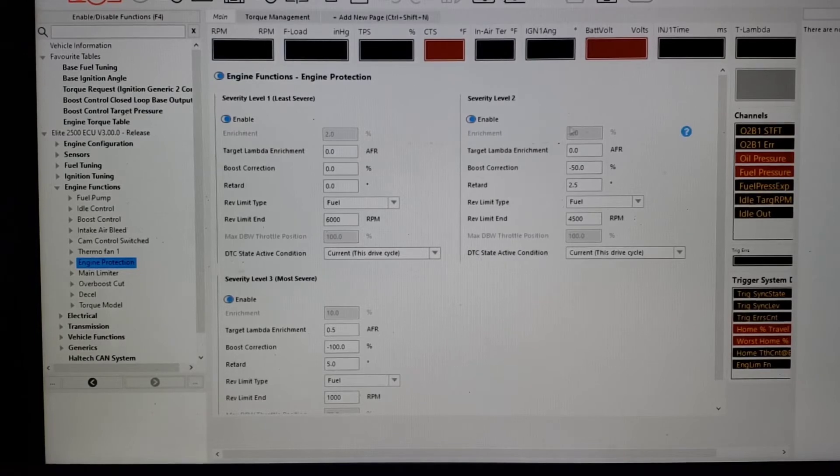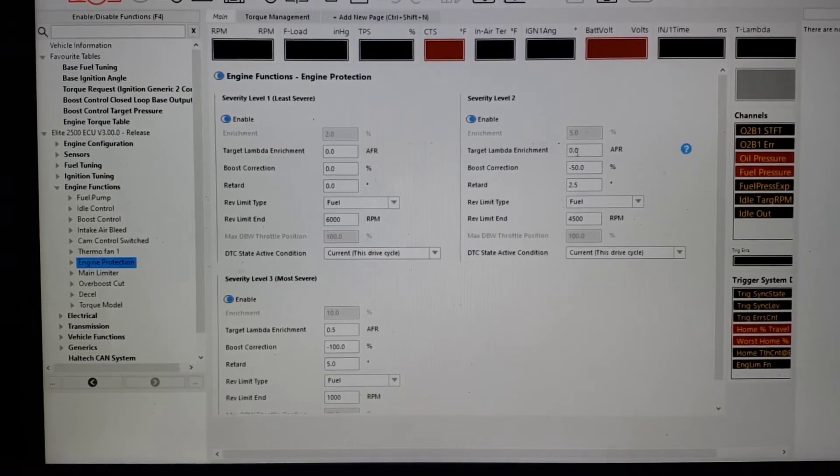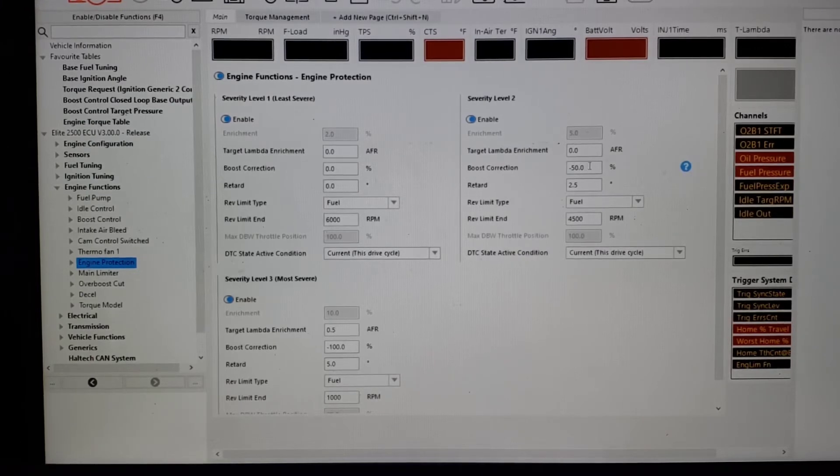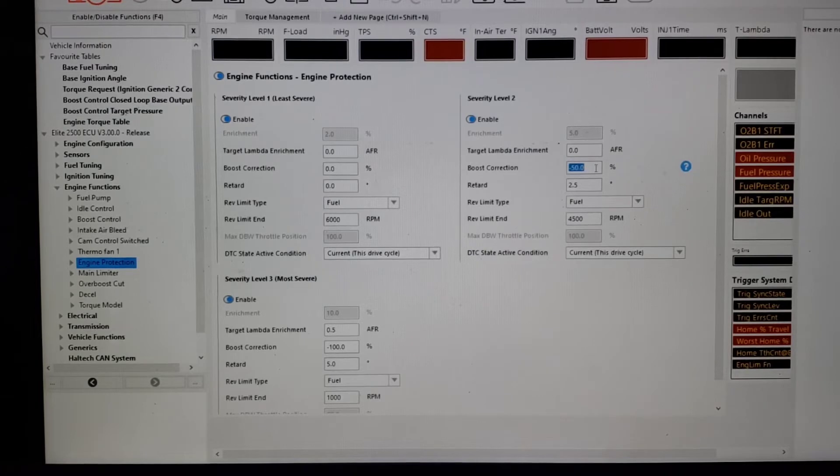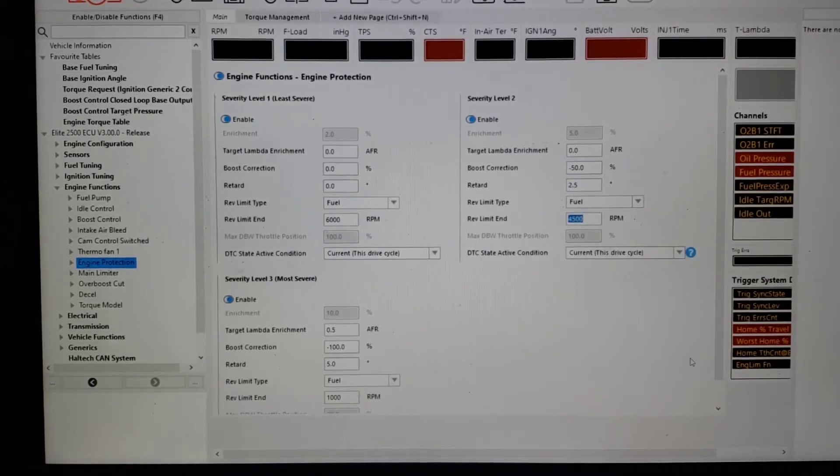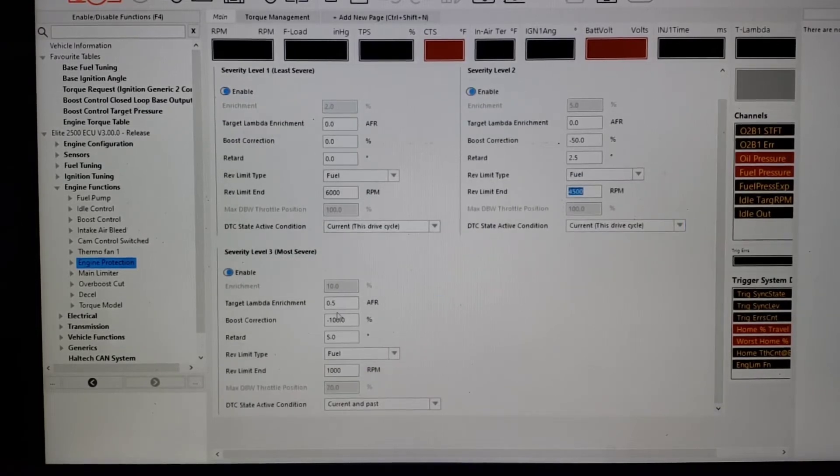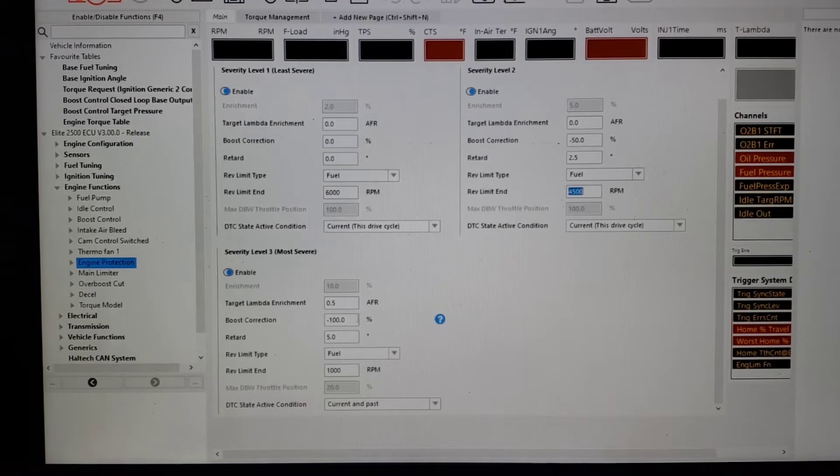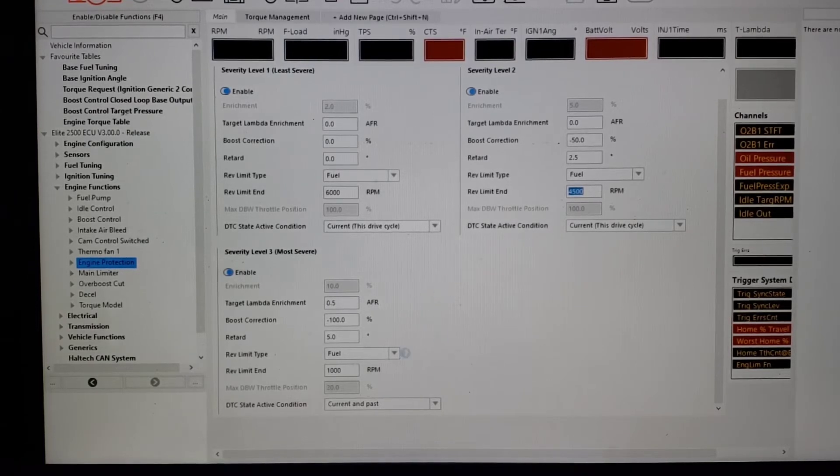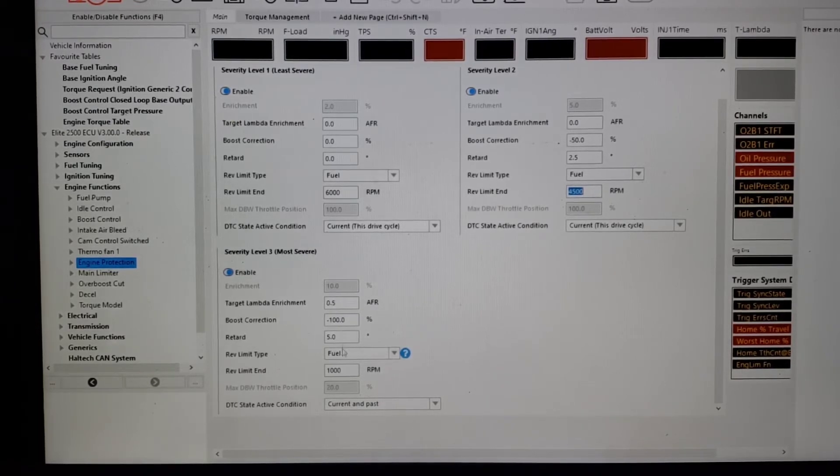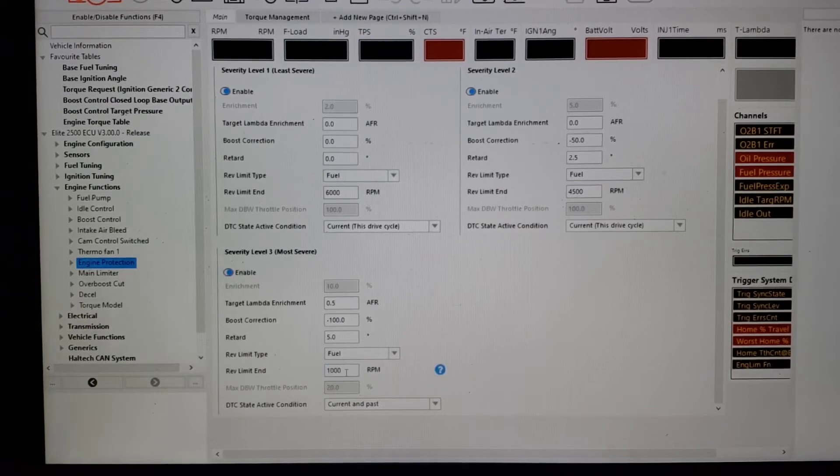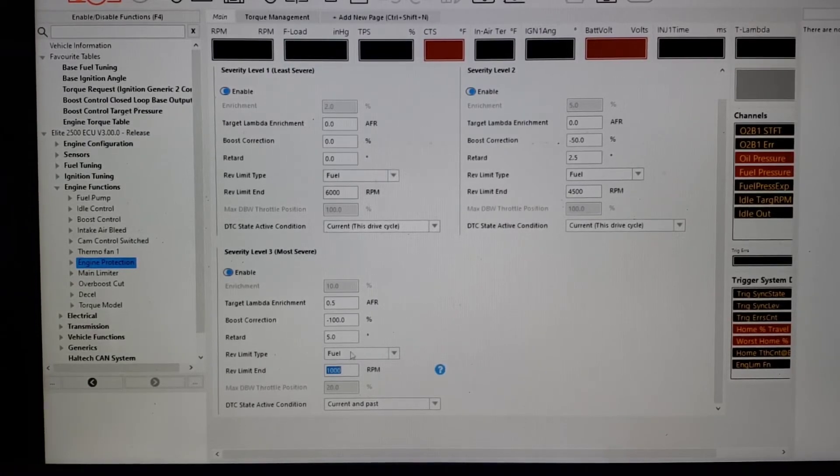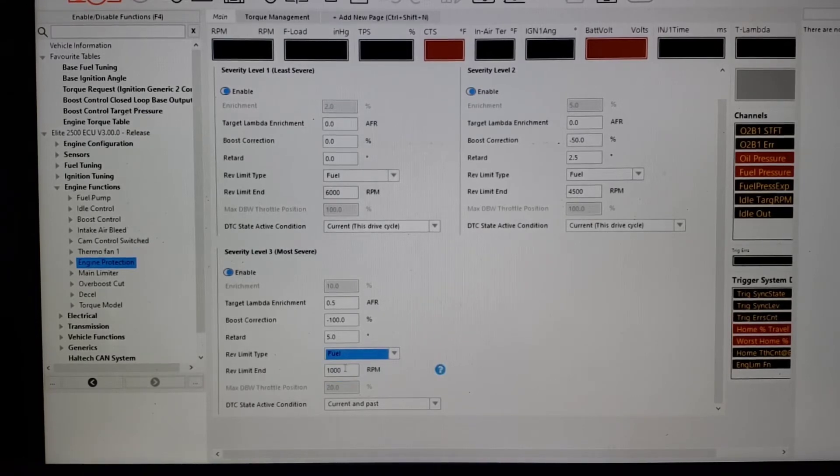Level two, maybe we're going to get a little more aggressive. We're not going to add fuel if that happens, but we are going to drop boost 50% wastegate duty cycle. We are going to pull two and a half degrees of timing. We're going to lower the RPM rev limit. Then level three, we just keep going. Maybe we're going to richen it up a half a point. This might be something like oil pressure. Your oil pressure sensor fails. So we're going to pull all the boost out, we're going to pull timing out. I have it where the rev limit set at a thousand RPM. In the past, I've actually set that at zero or 350, so the car turns off.